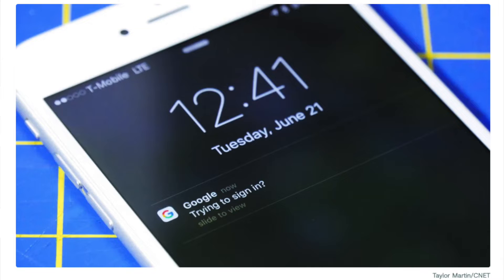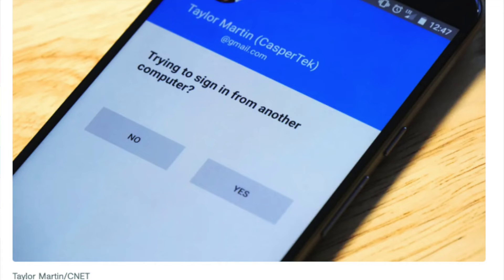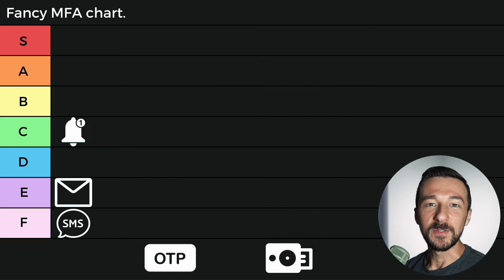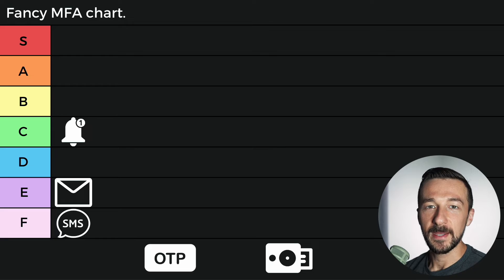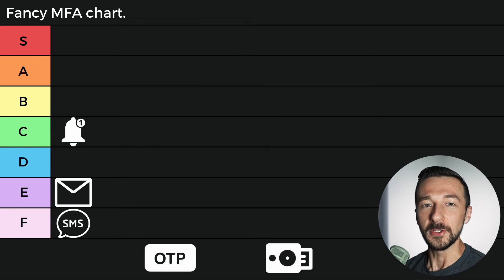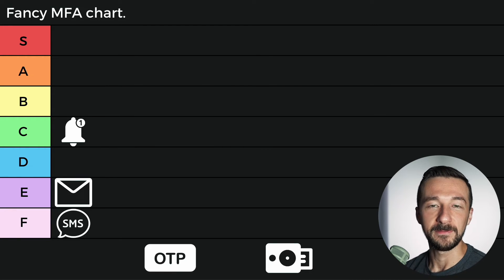Push confirmations work by delivering a notification to your device where you are already logged into the service. When you get the notification, you need to tap confirm or yes that the sign-in attempt was indeed you. In theory this method sounds great, but it has two flaws. First, a company will usually rely on a third party to deliver these notifications, such as Duo, which means you have to rely on that third party from a security perspective. If they are compromised, this extra layer of security is essentially useless or could even be abused — sending malicious push notifications with links to phishing sites.